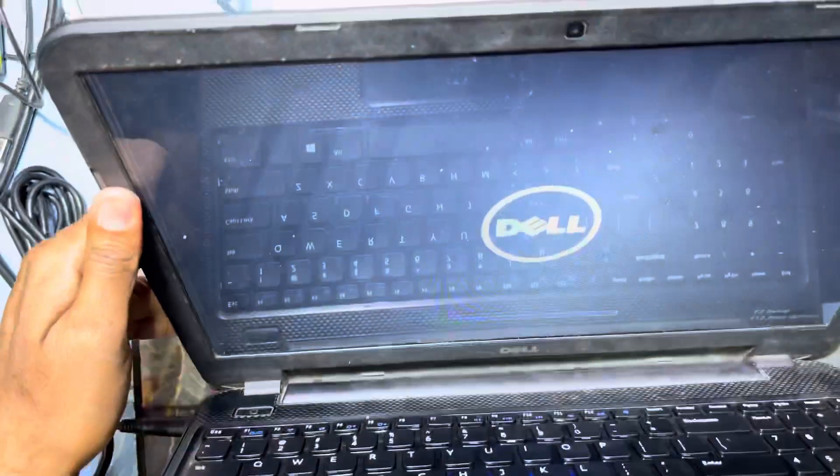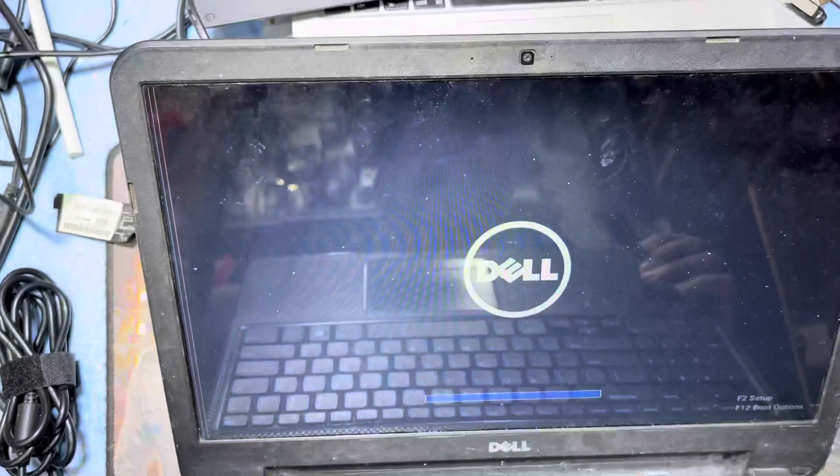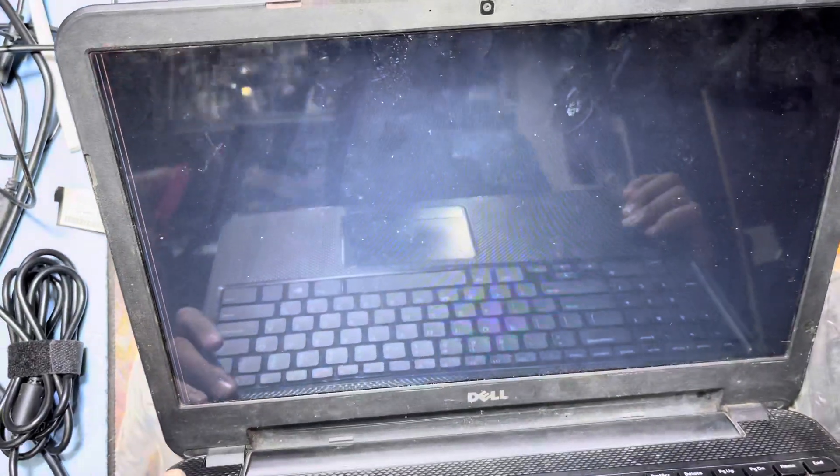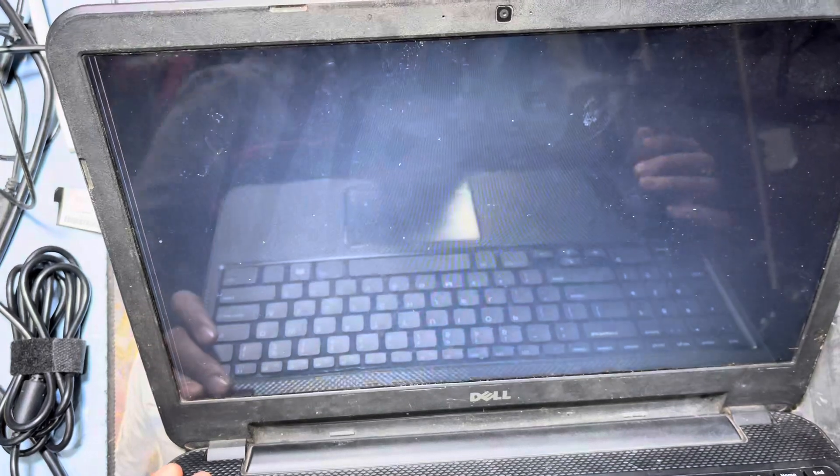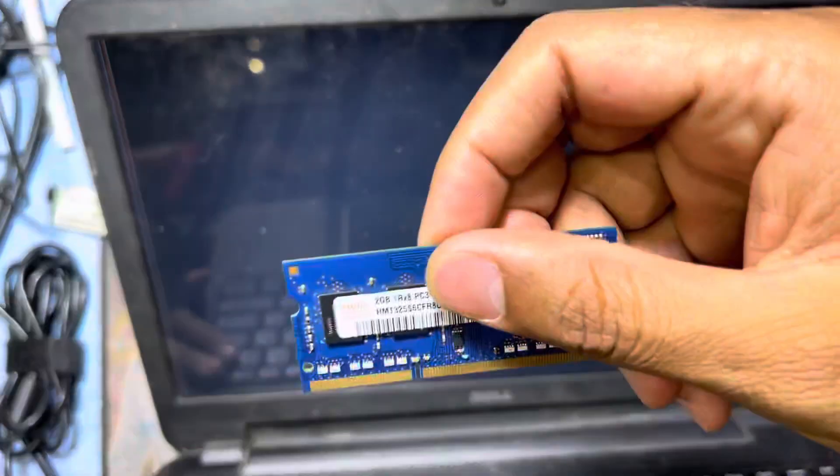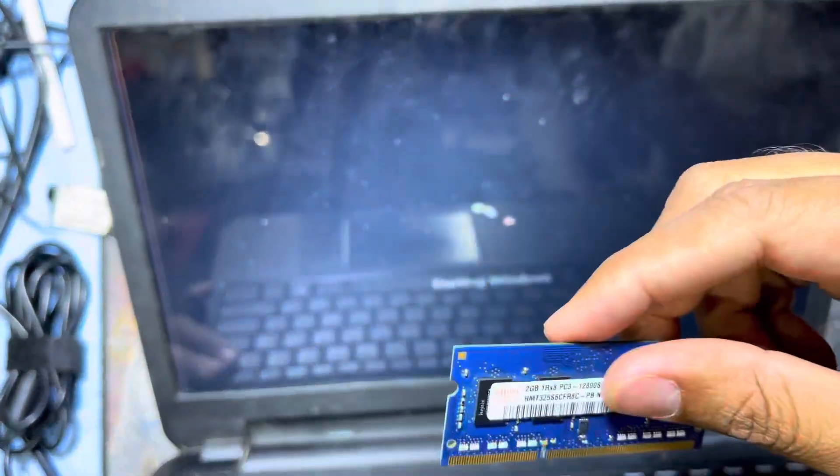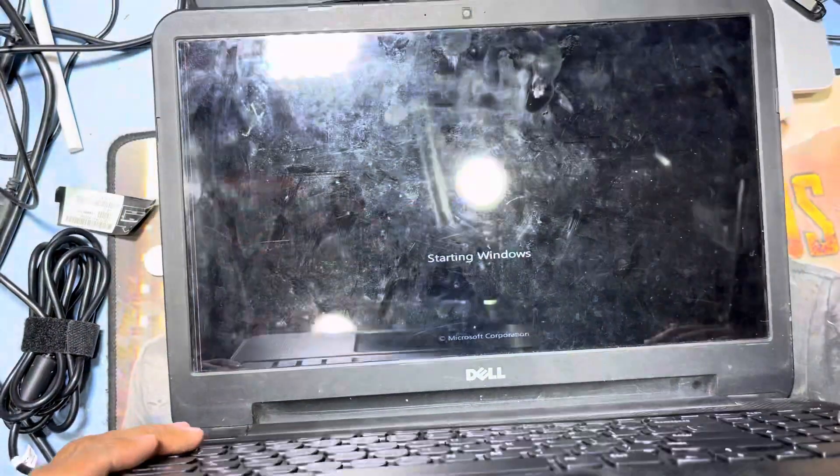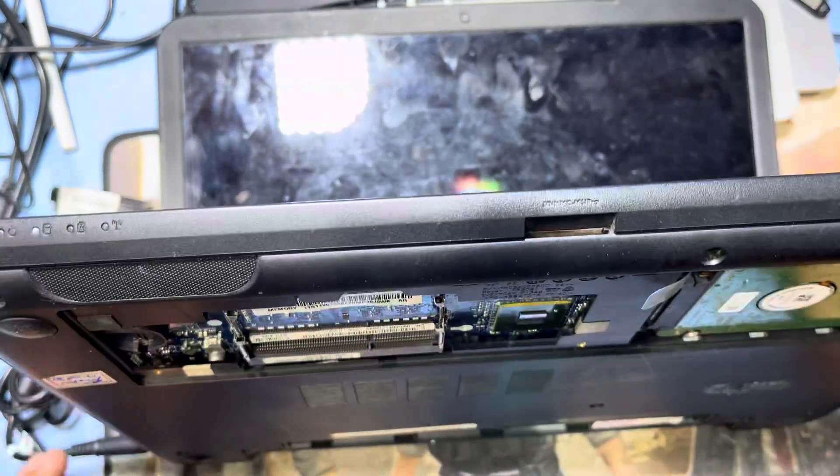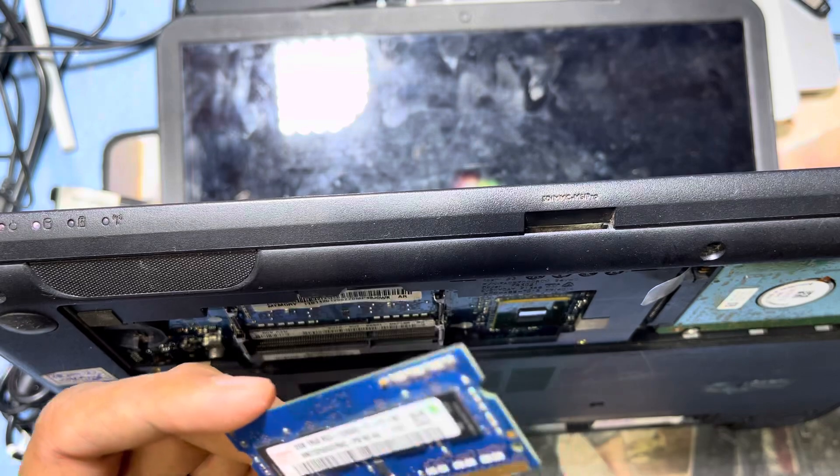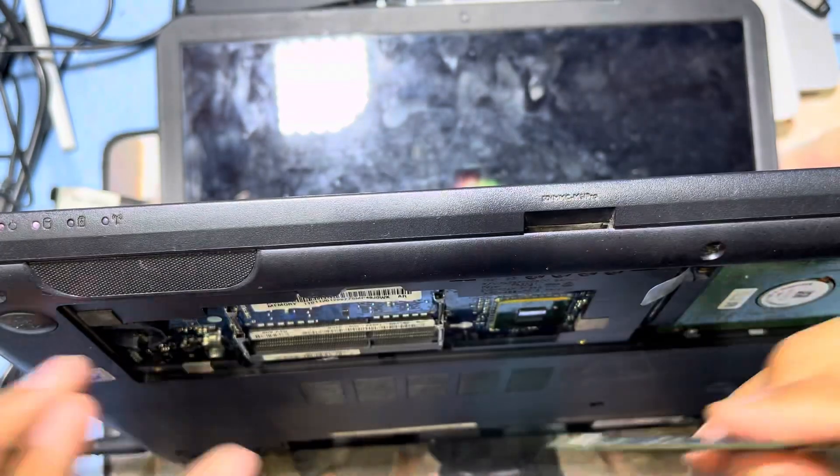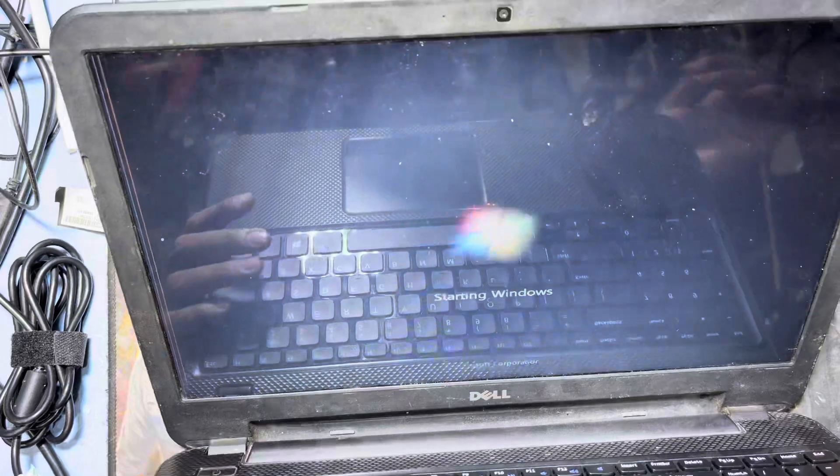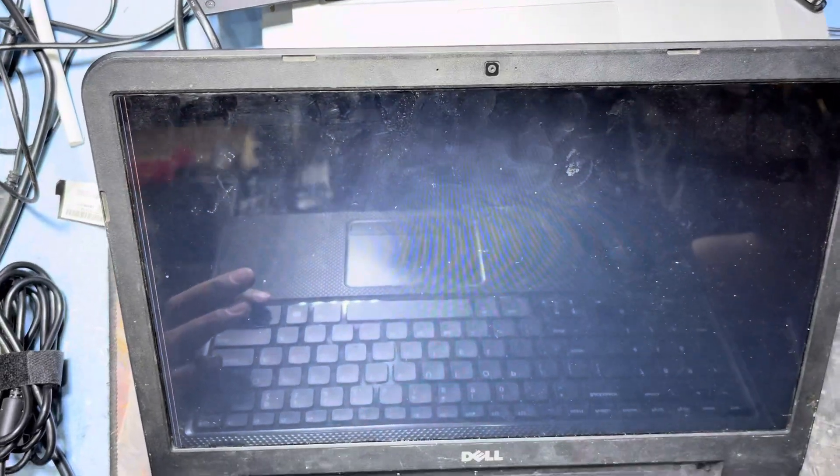See guys, this display is working. Problem solved. Before this was the PC3 RAM, now I use the PC3L. Sometimes this laptop accepts PC3 and PC3L both types of RAM, so I think it was the RAM problem. You can see here the display is working perfectly.